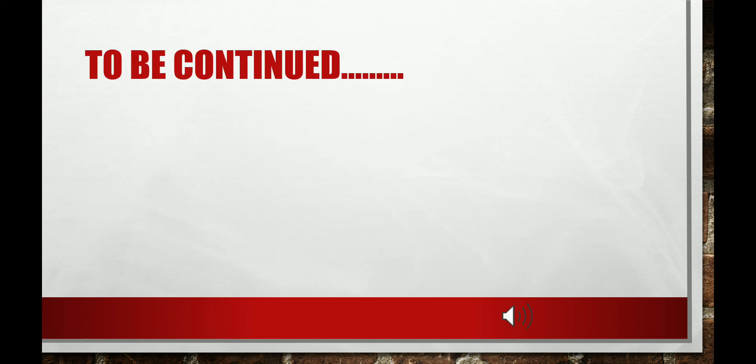The next topic of discussion is the method of carrying out human embalming, which will be discussed later.